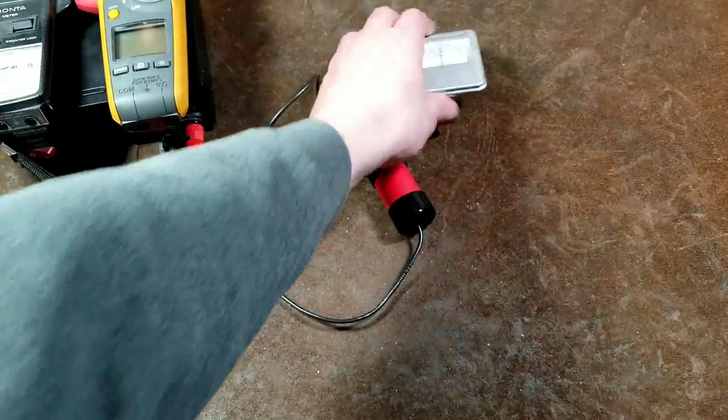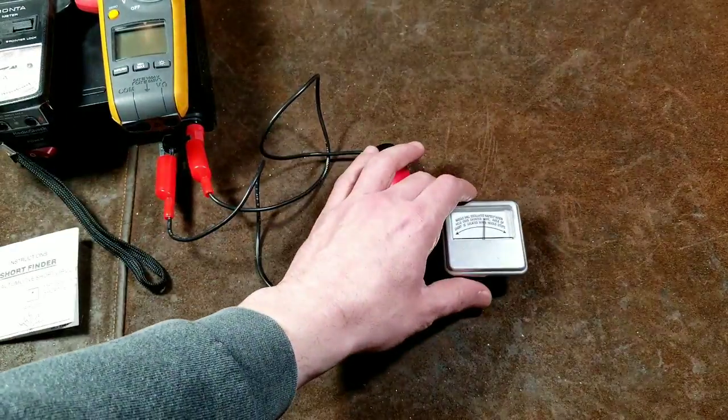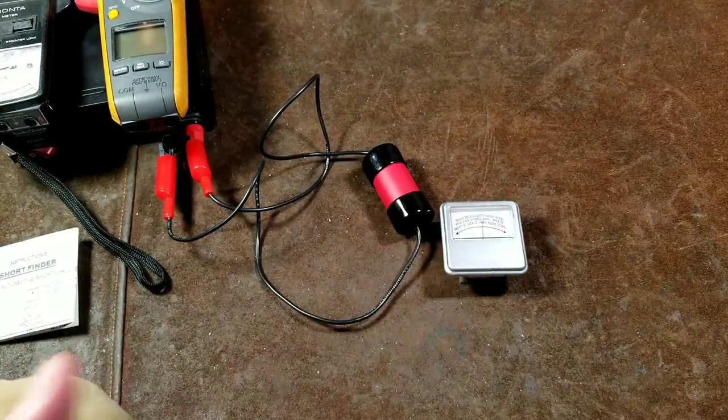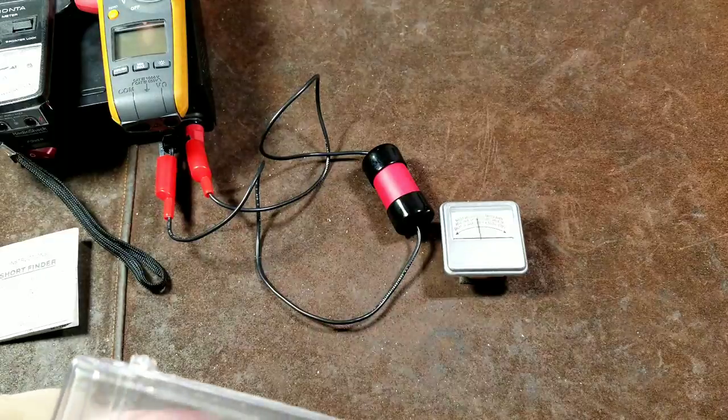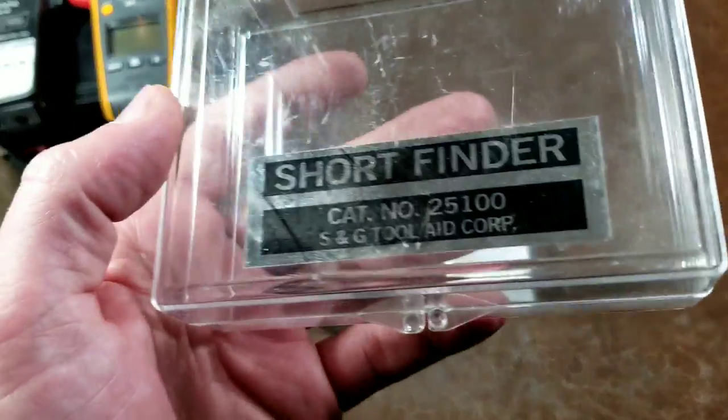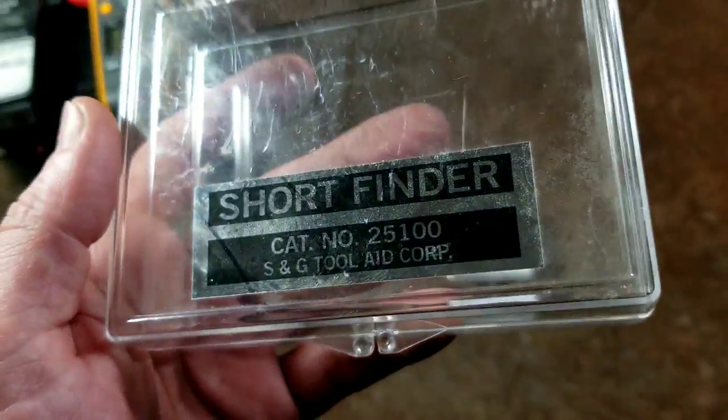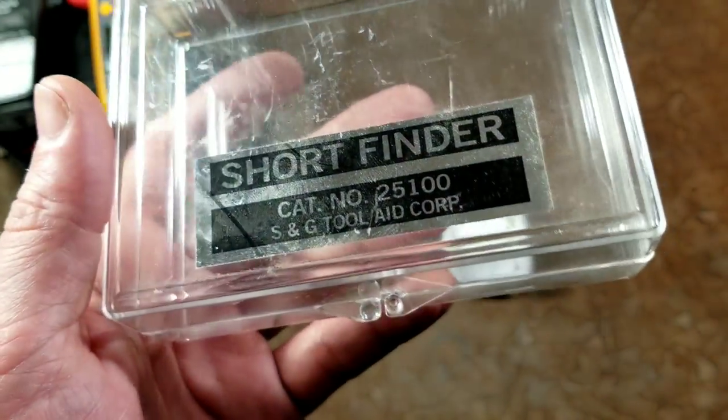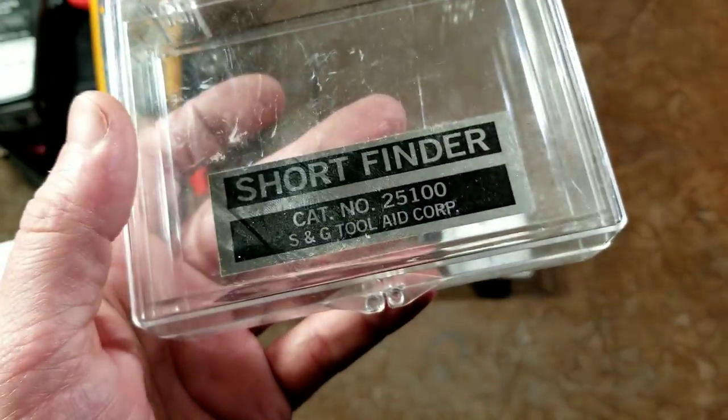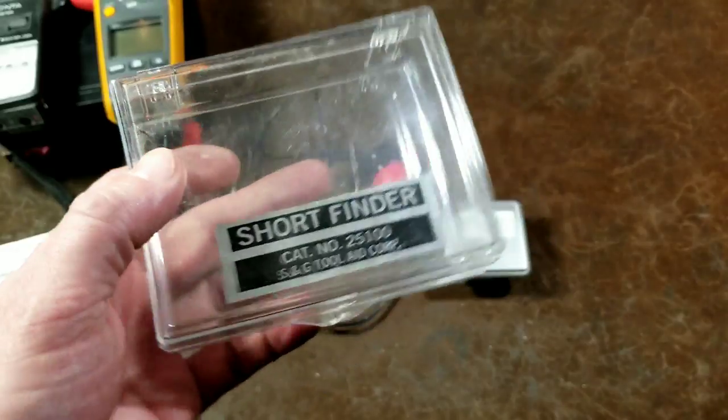Katis Maximus here, this time reviewing the S&G Tool-Aid Corp. Automotive short circuit or 12 volt, actually it says 6 or 12 volt short finder.